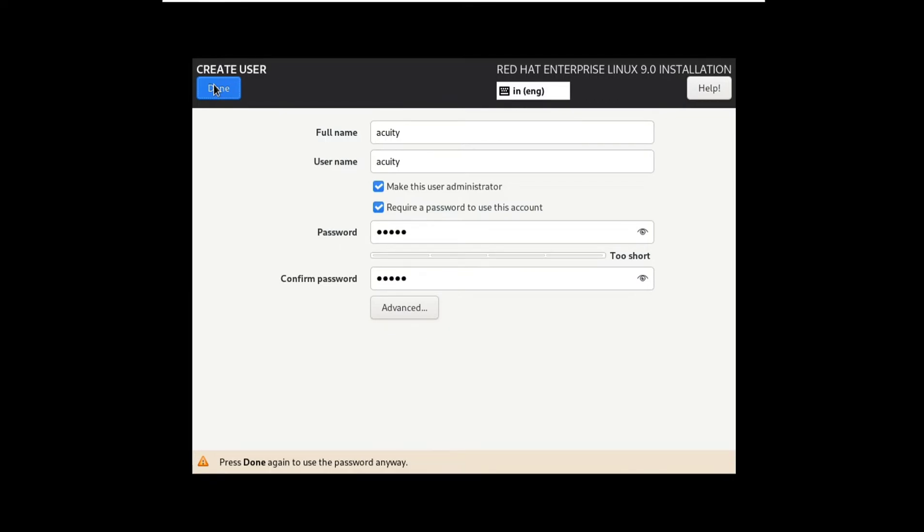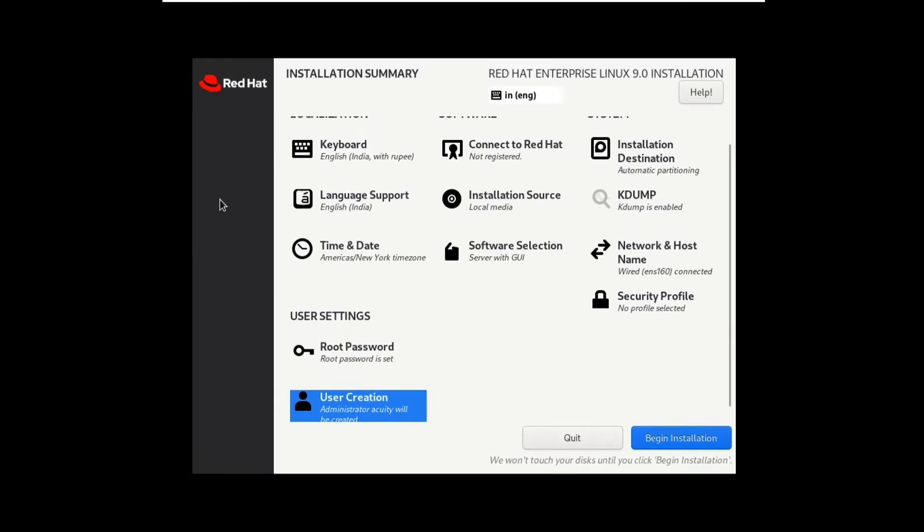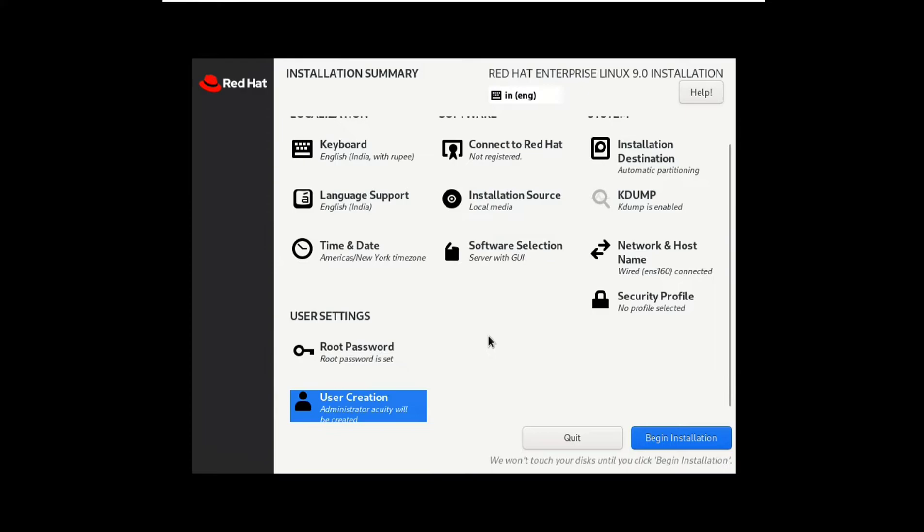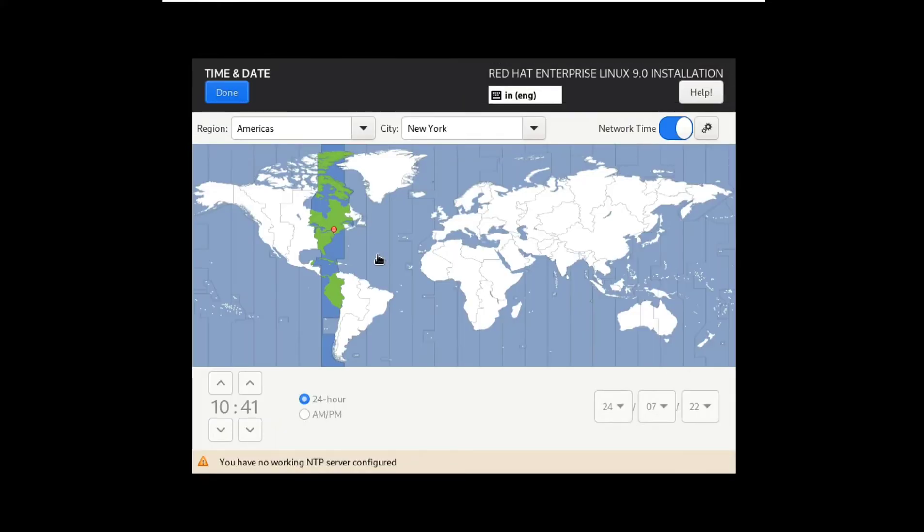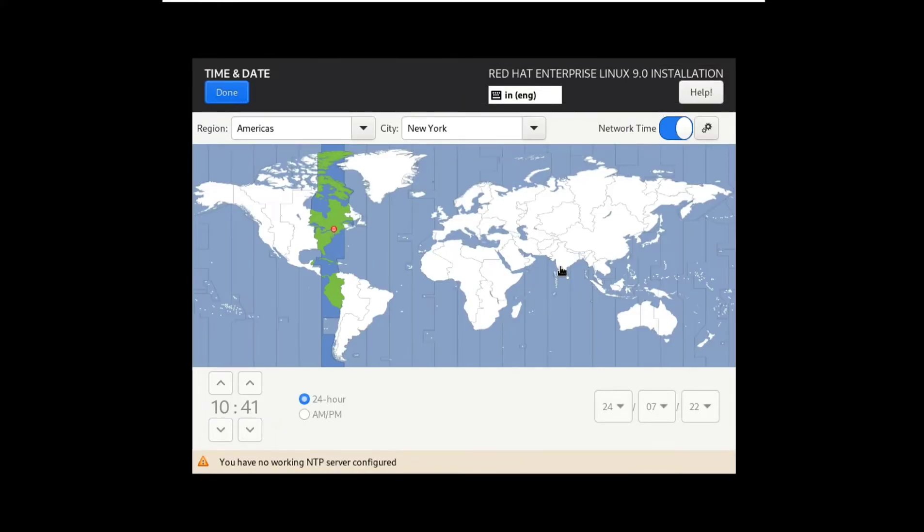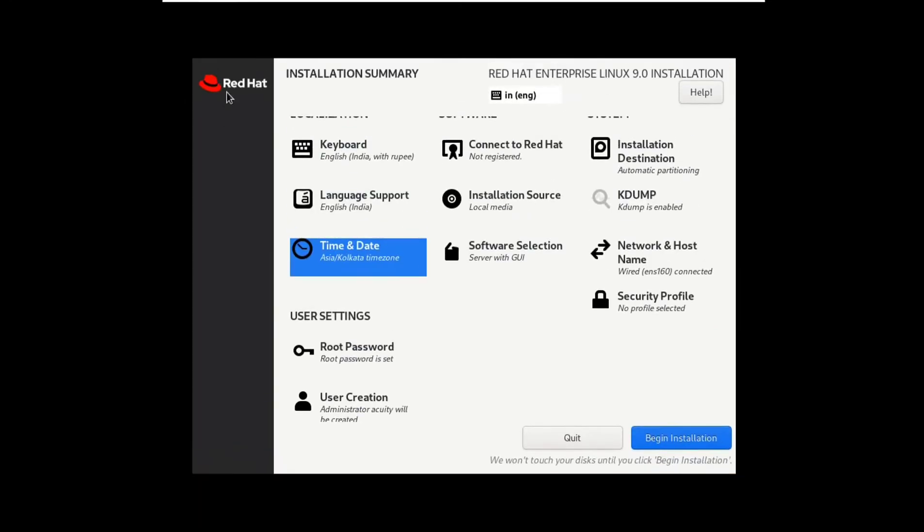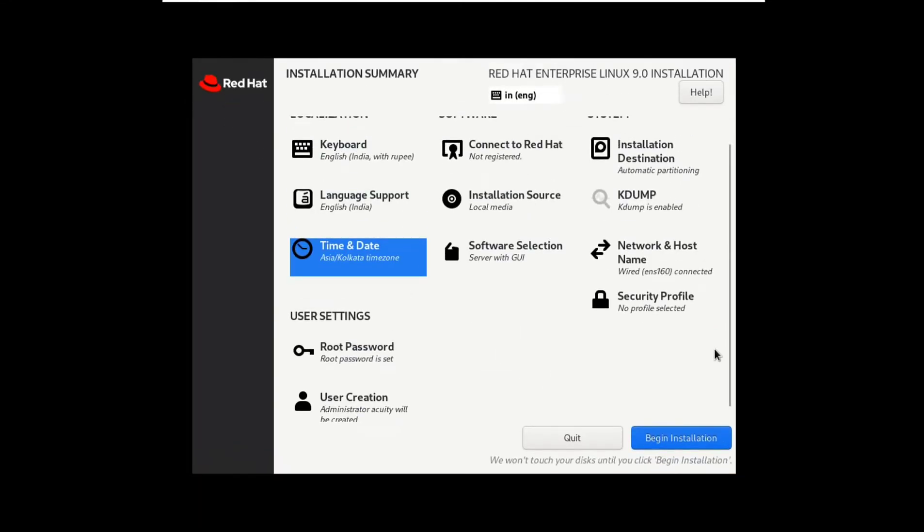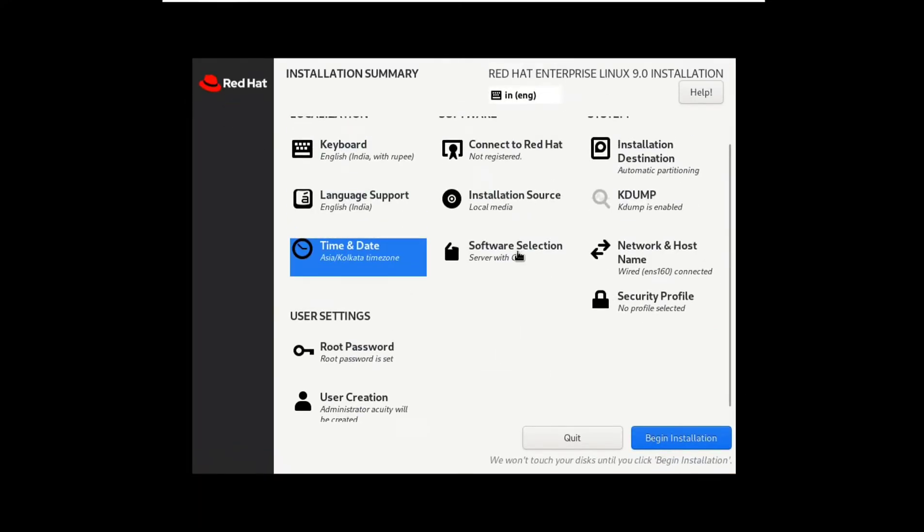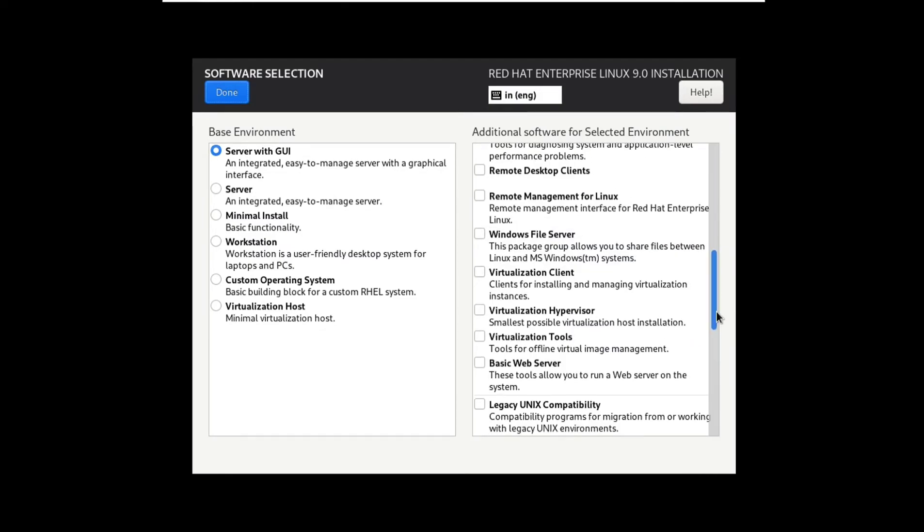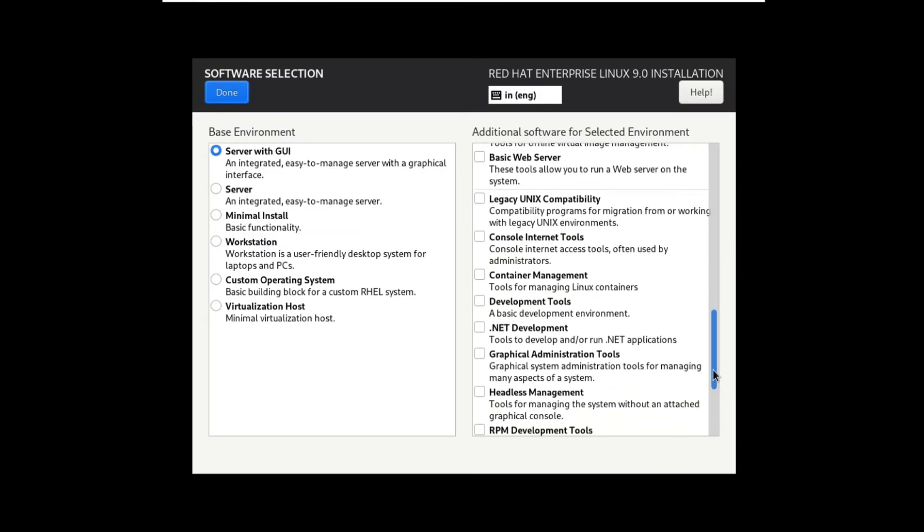Select your time and date, click done, and select the software which you needed the most. Scroll it down and choose whatever you want, then click done button.